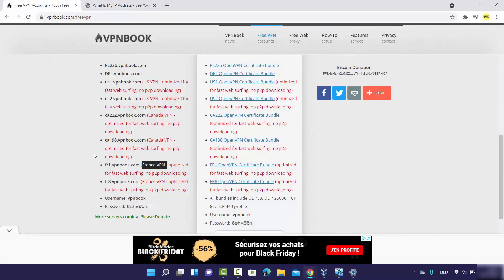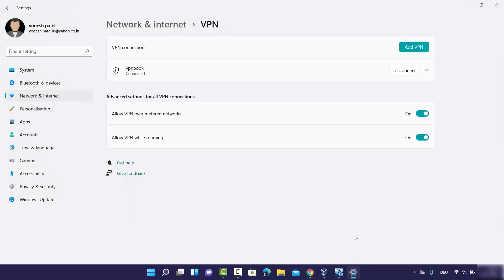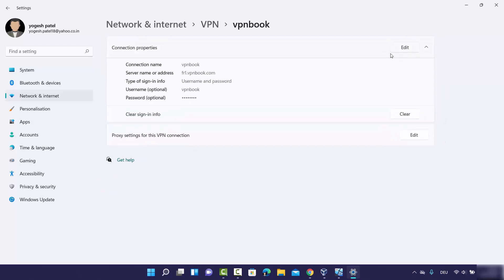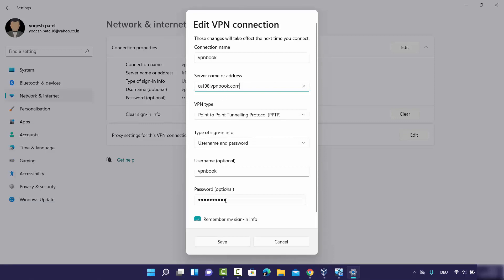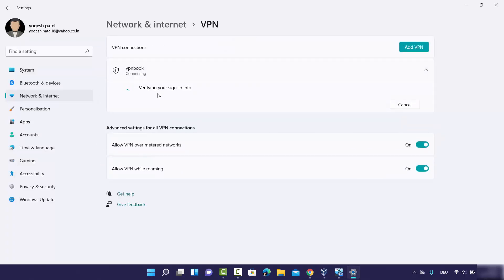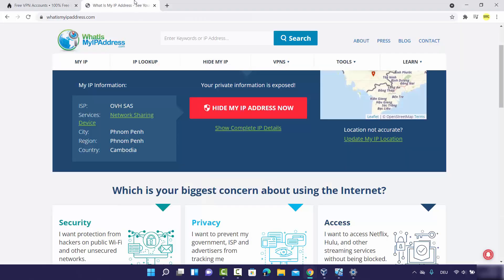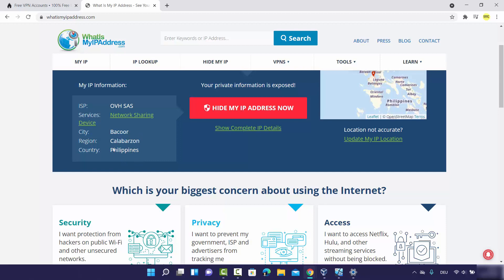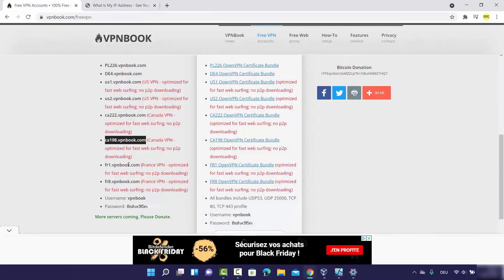If you want to change the server — let's say to Canada — go to your VPN connection, disconnect it, expand the option, click on Advanced Options, click Edit, and edit the server address. You just need to edit the address because the password will be the same. Then go back and click Connect. You can see it's verifying the connection, and now it's connected. Refreshing the webpage, I can see the country and region has changed. It's also not the country I'm living in, so the VPN server is working fine.